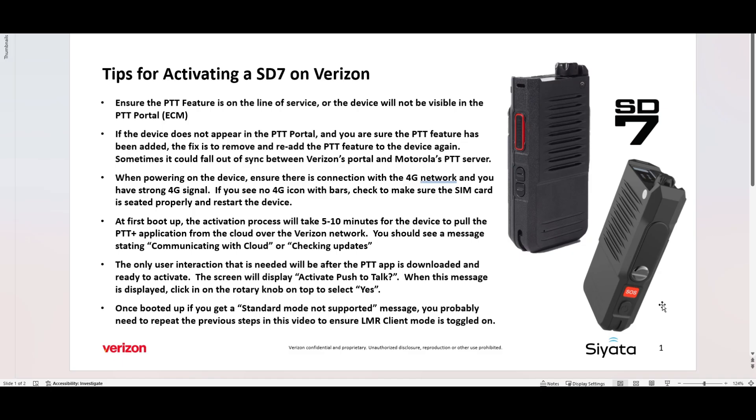All right, these are just kind of the highlights of what we discussed earlier. Here, ensure that the PTT feature is on the line of service. If it's not, remove it and add it back in. Sometimes it could fall out of sync between the Verizon Portal and the Motorola Push to Talk Portal. When powering on the device, ensure that you are in a good 4G connectivity area and have strong signal. If you have no 4G icon with bars, check to make sure the SIM card is seated properly and restart the device.